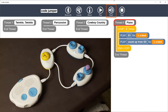Thread for piano. Loop three times. Play E5 for one half a beat. Play count up from G5 for one half a beat. End loop. End thread. Now listen to the program.